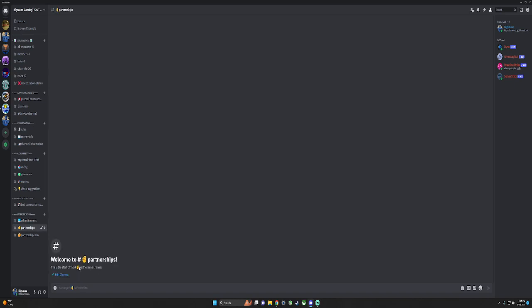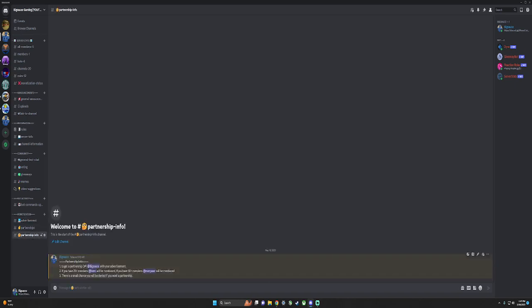Here's partnerships. Pretty much everyone can get a partnership. Here's the partnership info - it's really not that much, just get a partnership, DM me. 25 plus members, here will be a mention. 50 plus members, everyone will be mentioned. But if you don't have 25 members or up, no one will get pinged.